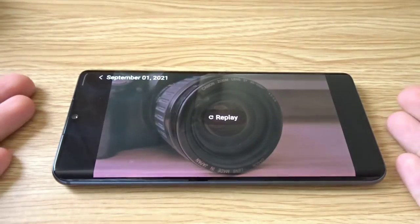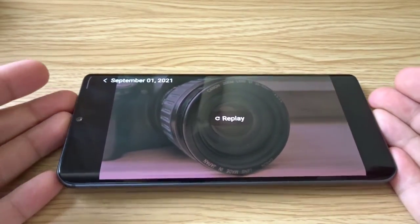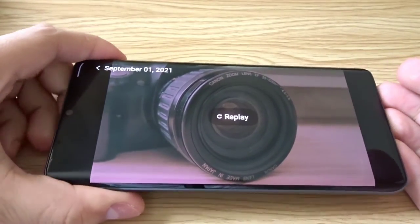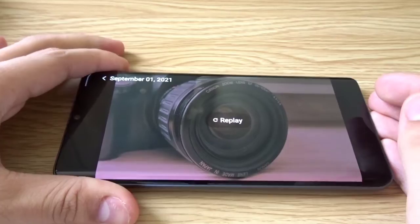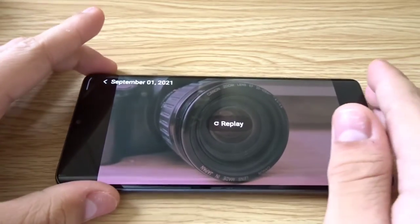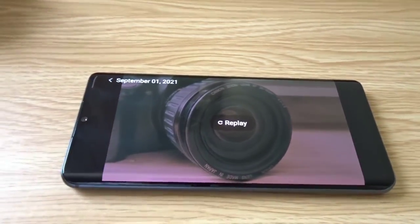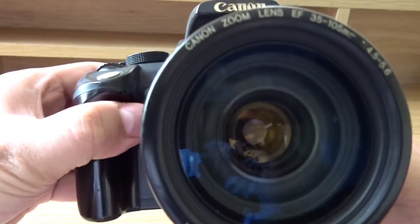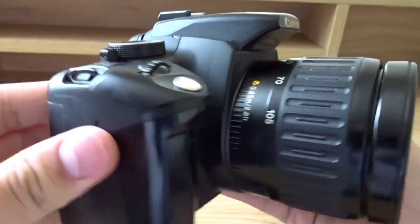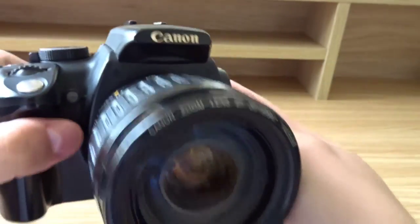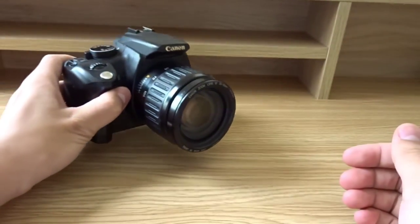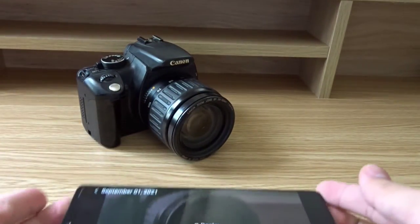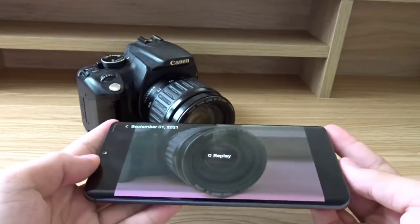That actually looked amazing — that was a really good video. Compared to just recording a standalone video of this camera, the vlog looks way cooler since all of the shots are stitched together and are already edited for you.